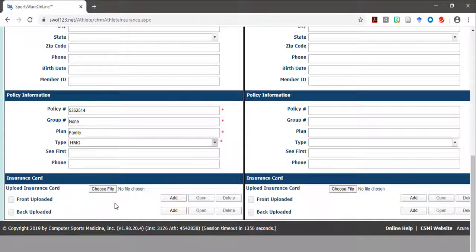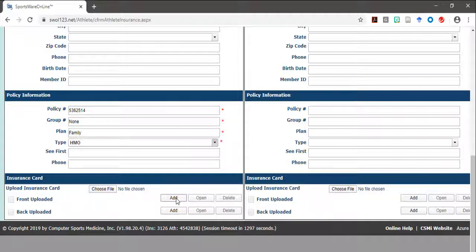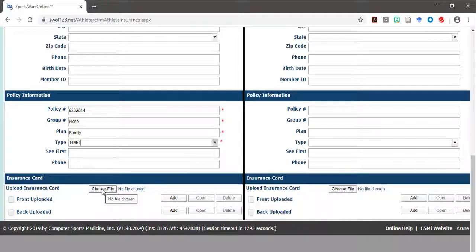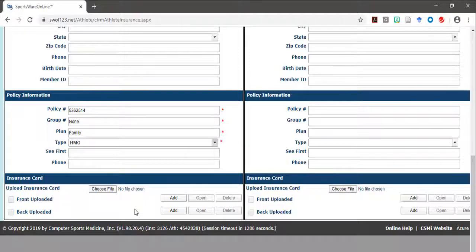To upload your insurance card, first take a picture of the front and the back of your card and save it to your computer or phone. Next, click on the choose file icon and open the file you wish to upload. After the file has been selected, click the add tab to upload the picture. Repeat this step to upload the front and the back of the insurance card.